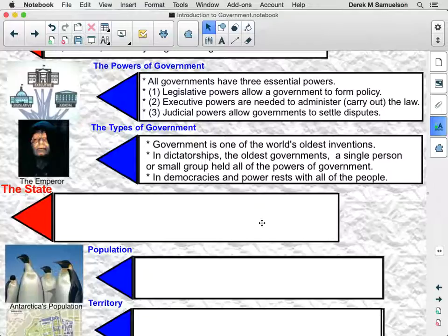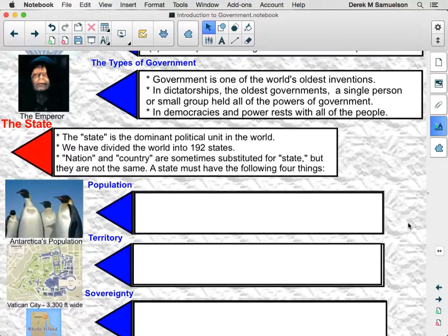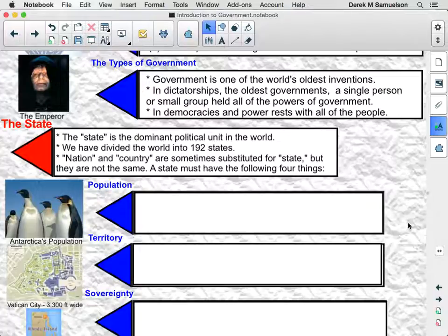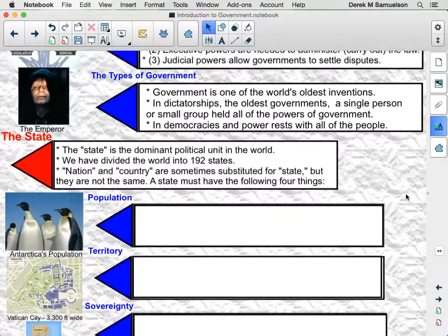The state is what our government is going to look after, and the state is the dominant political unit of the world. Here the word state refers to what we sometimes call a nation or country, but we misuse those terms somewhat — they're not a perfect substitute for the word state. There are four qualifications that states must have, and around the world there are 192 organizations that meet all four of these qualifiers to be a state.